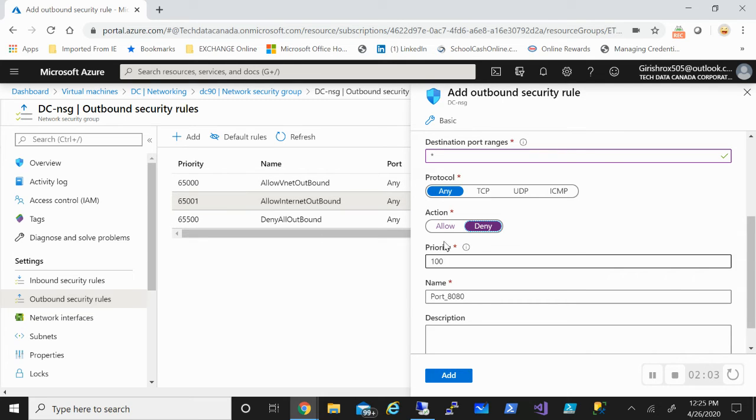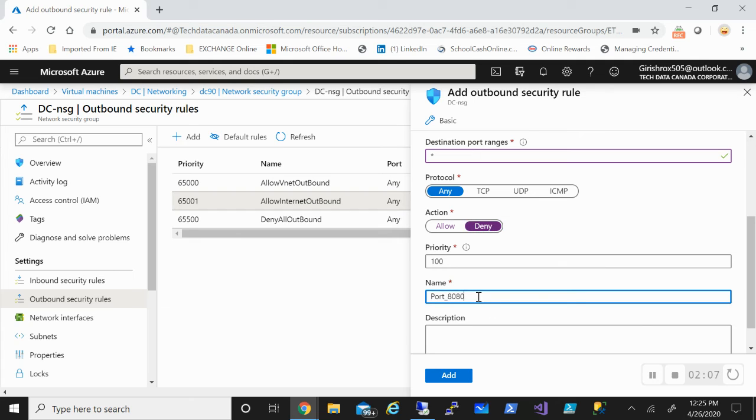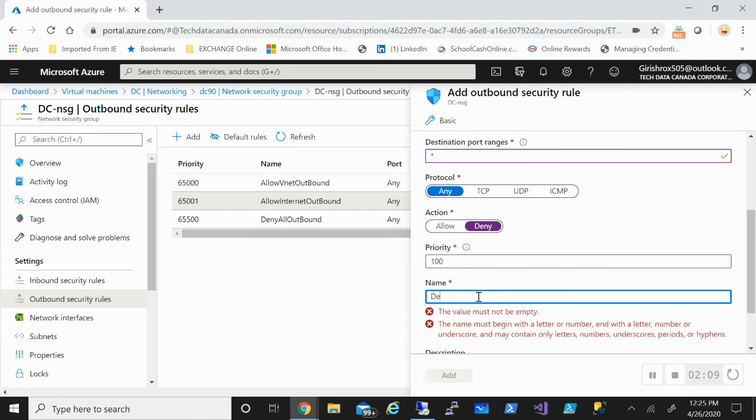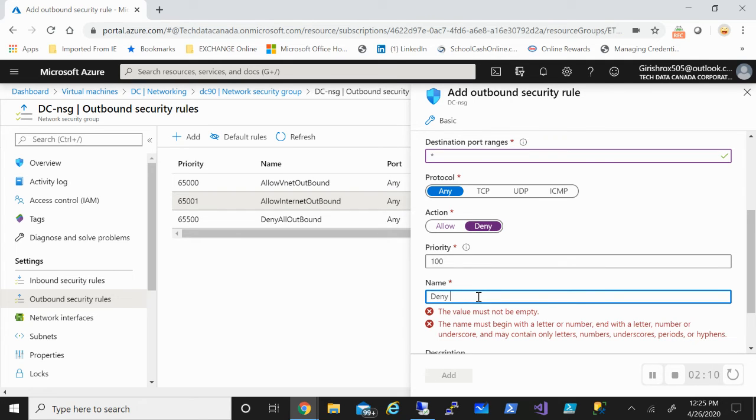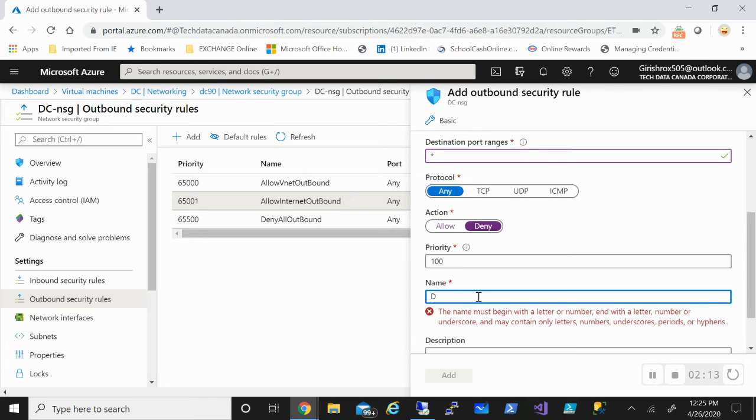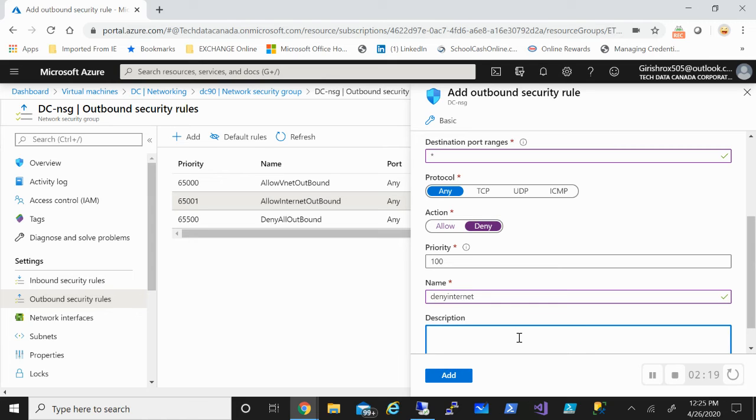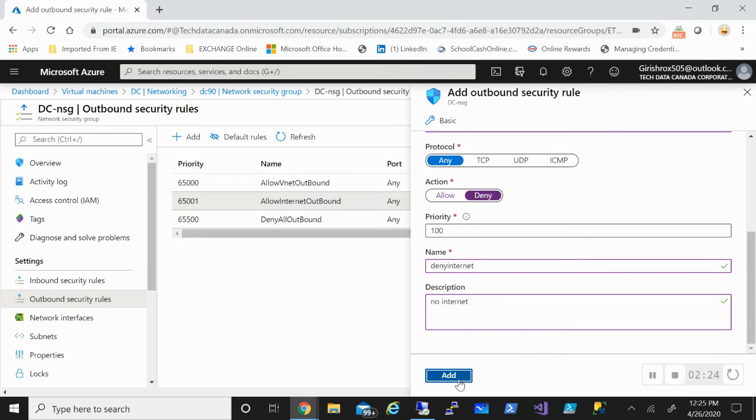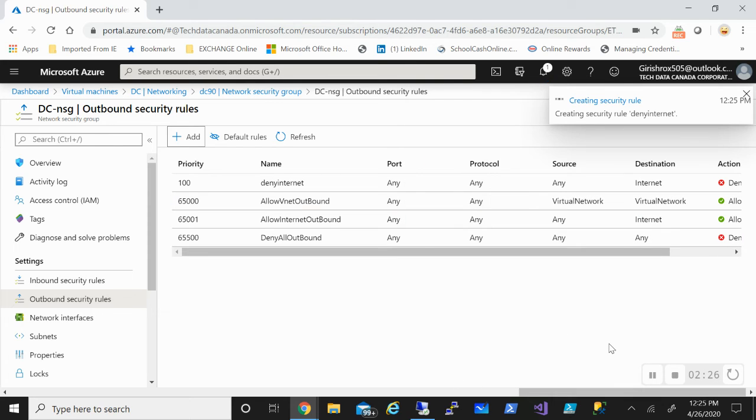And make sure that the priority number is lower than the default rule number, because when the number is lower it has precedence over the default rule. You can give a name for this. Let's name it and add a description. Click on Add, and it should not take that long.